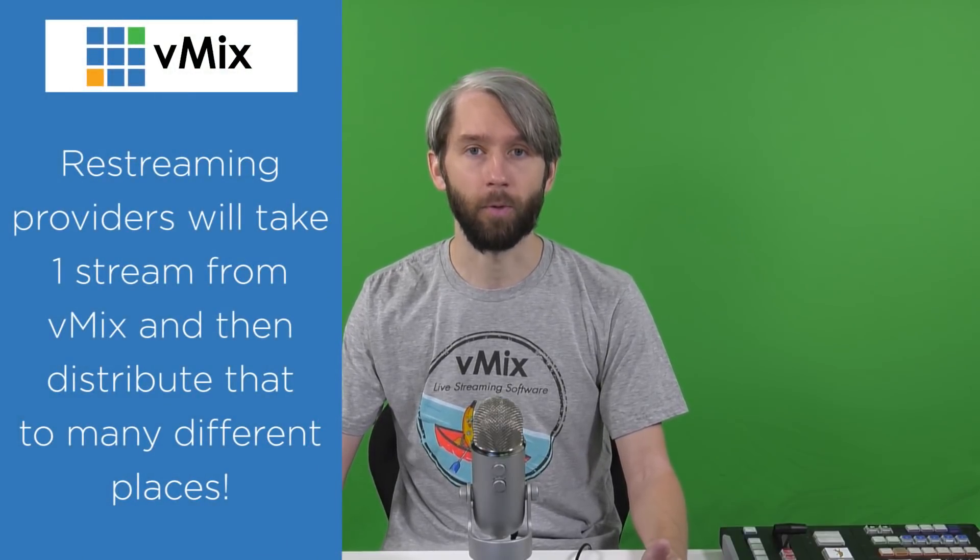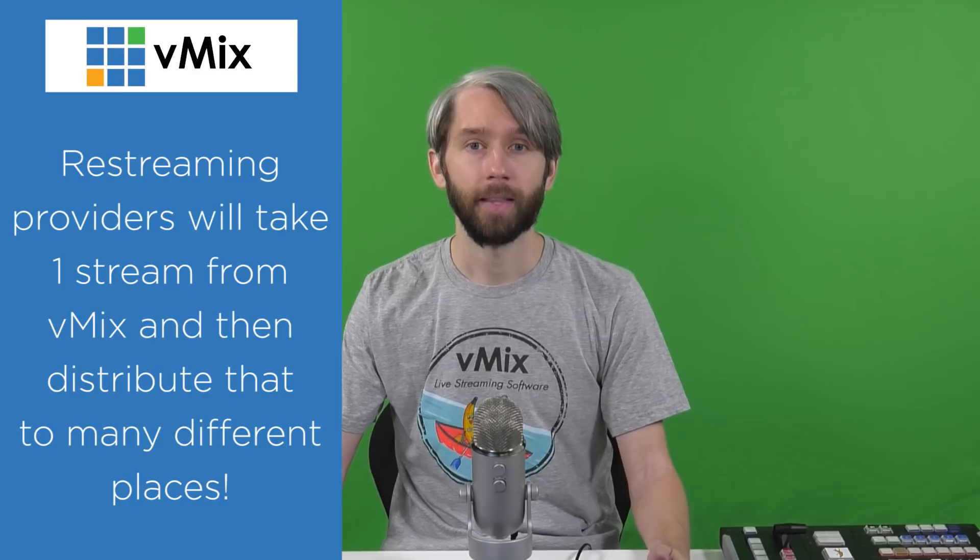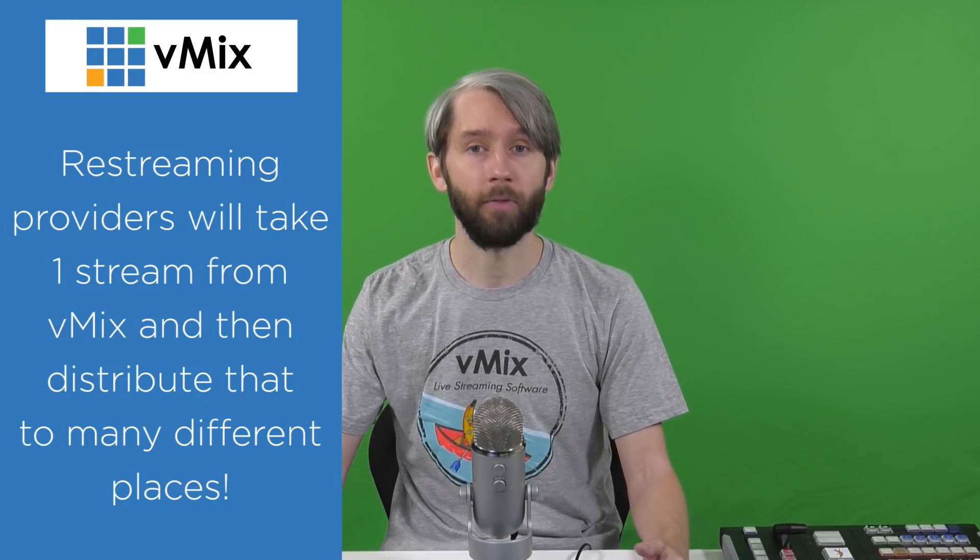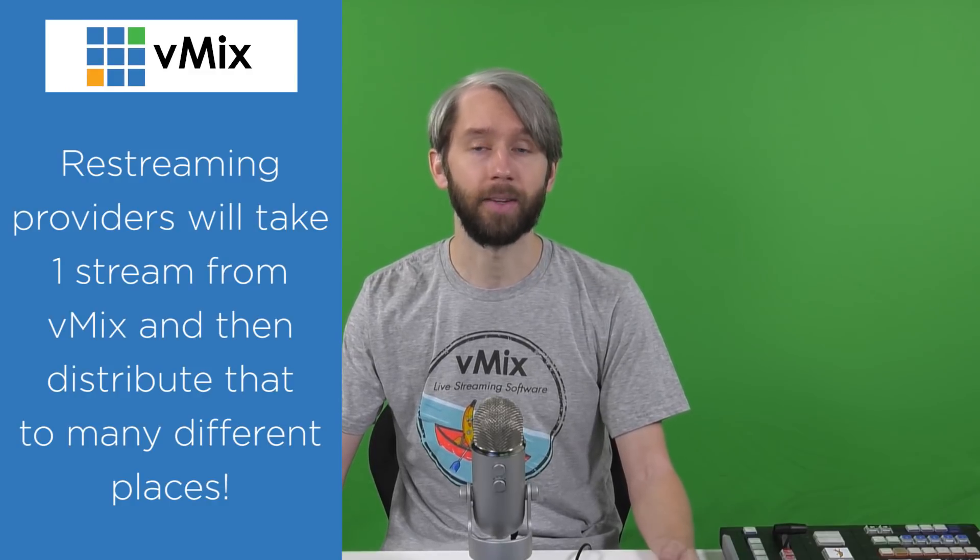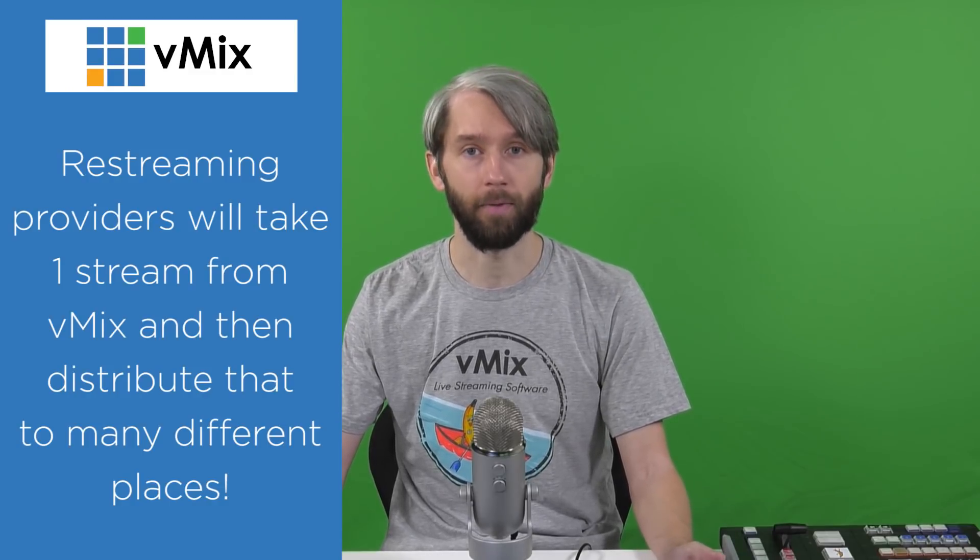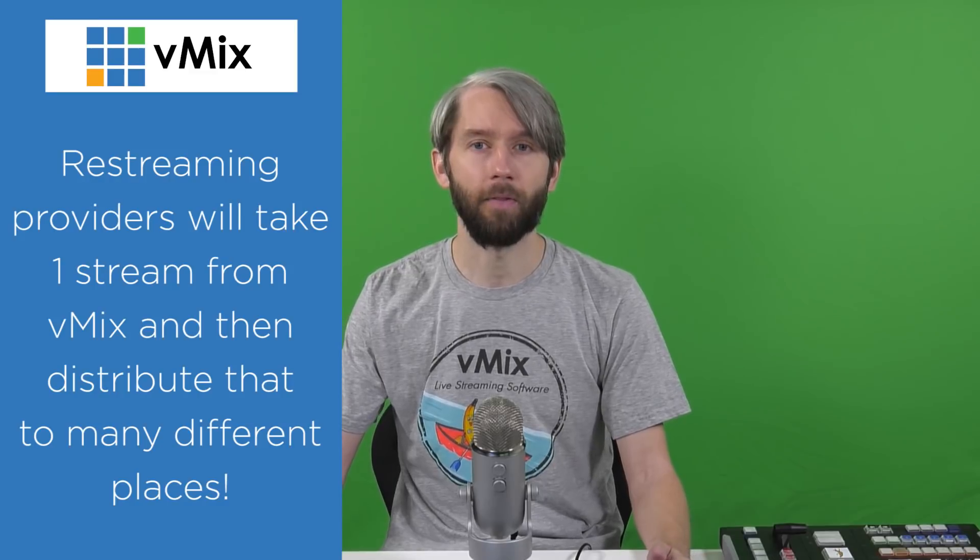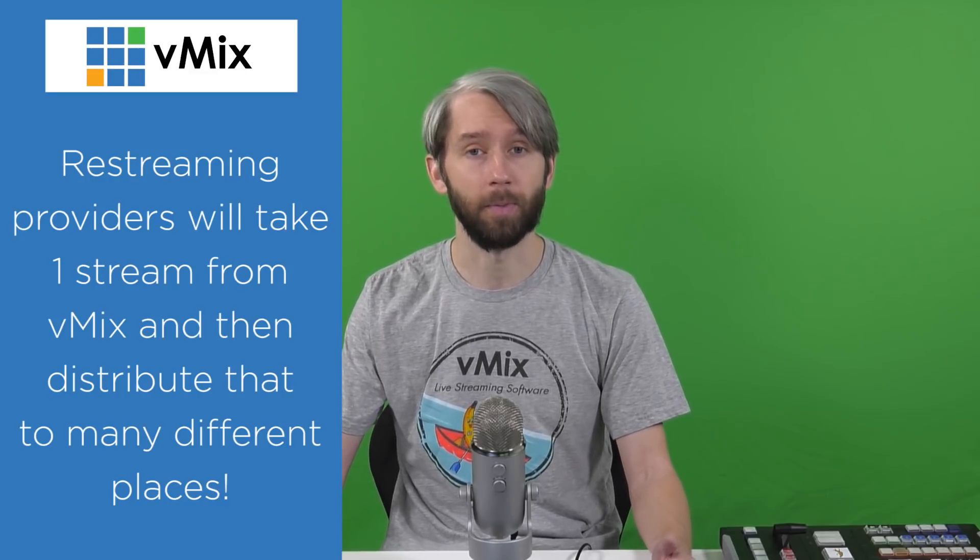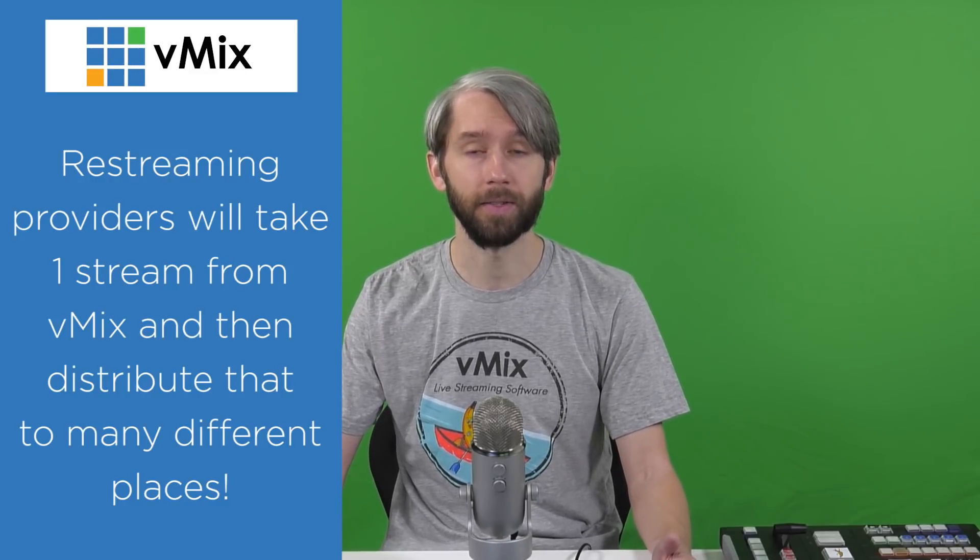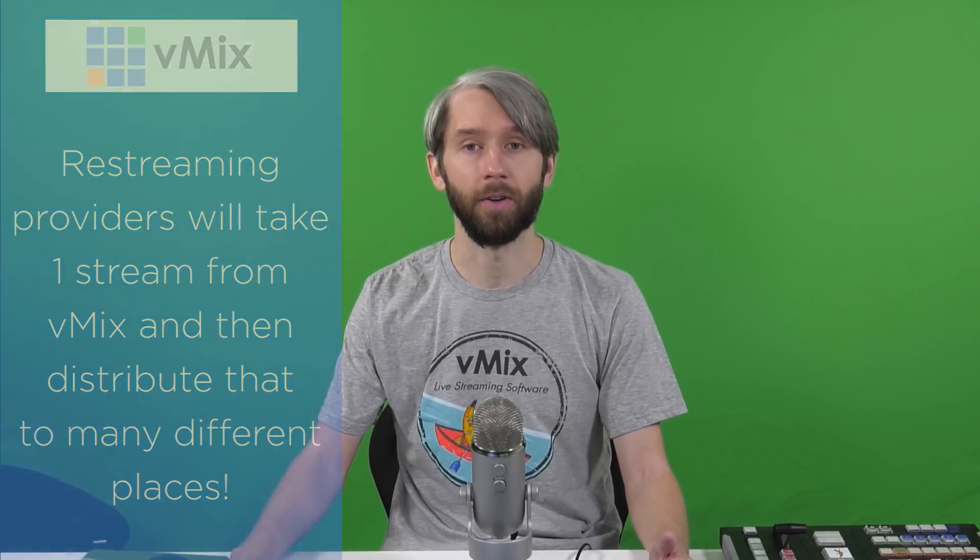Keep in mind that using multiple streams will require more bandwidth and more resources. Instead of using vMix directly you might want to consider using a restreaming platform such as Restream. They'll take one stream from vMix and then distribute that to many different platforms. Some of the other paid providers also offer restreaming or simulcasting services so check your streaming provider if you're considering going to multiple locations.